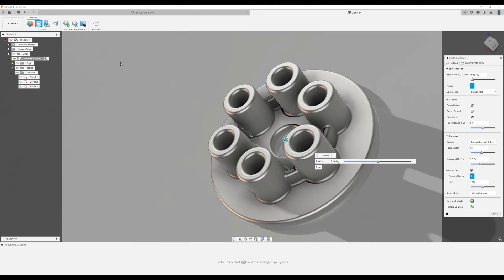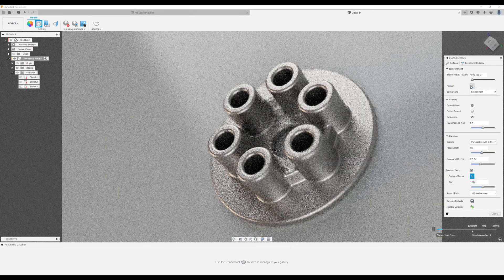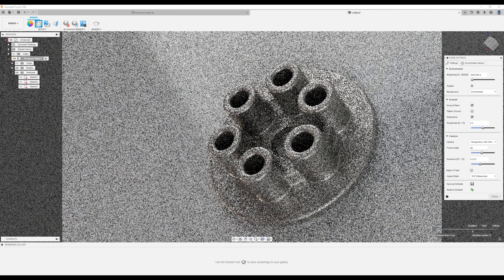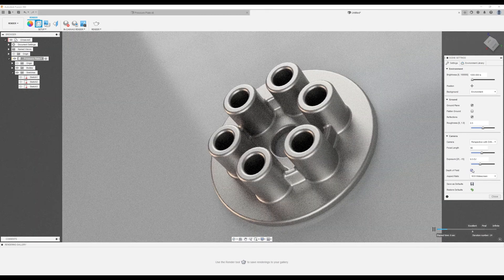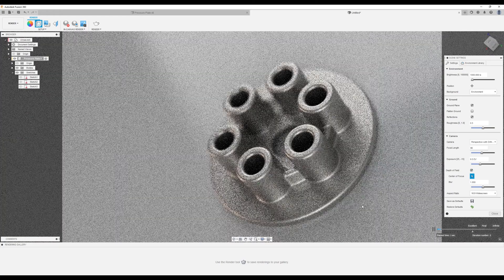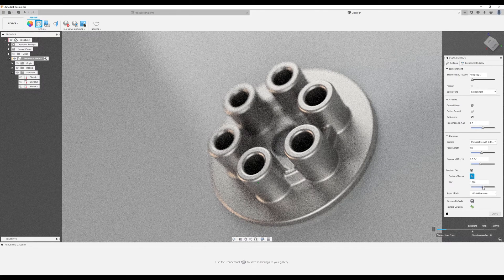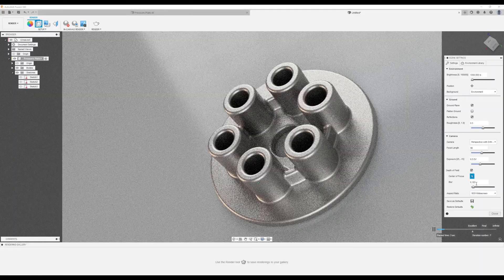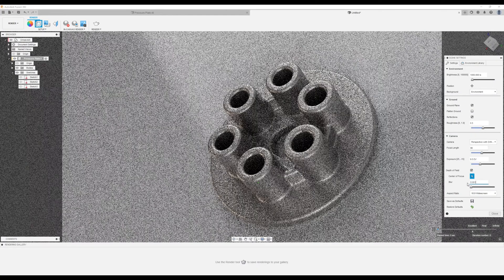We're going to do this in real time once we turn on in-canvas render. Word of caution: if you do not have a high-end PC it's going to take a while, so you can still try it but it may take longer. Let's turn on in-canvas render. With depth of field you can see it's somewhat blurry — this is the focal point. I'll turn off depth of field so nothing is blurry, then turn it back on. I'm going to move the focal point and slowly bring down the blur — I'm going to type in 0.035.